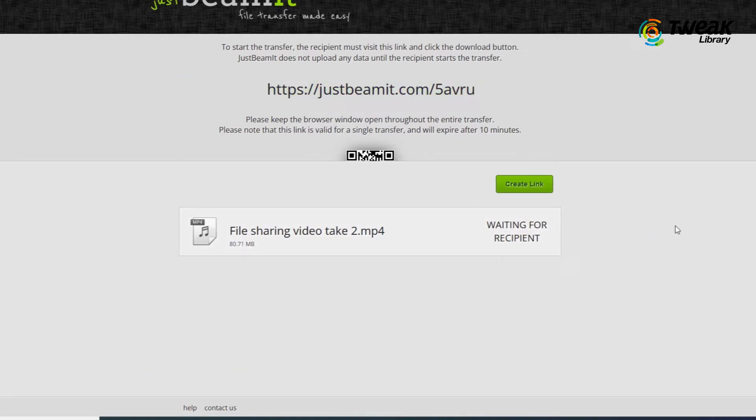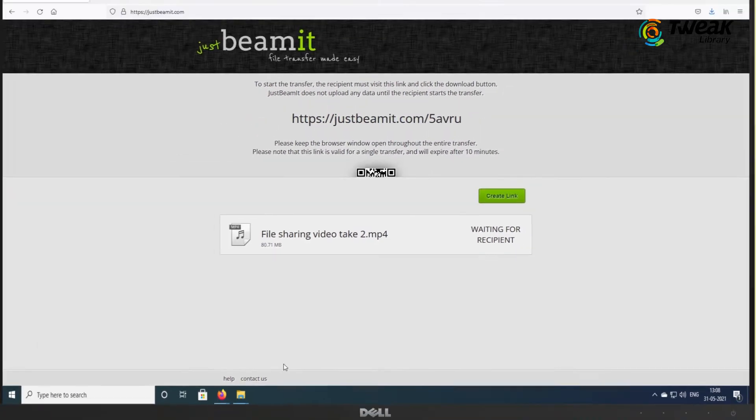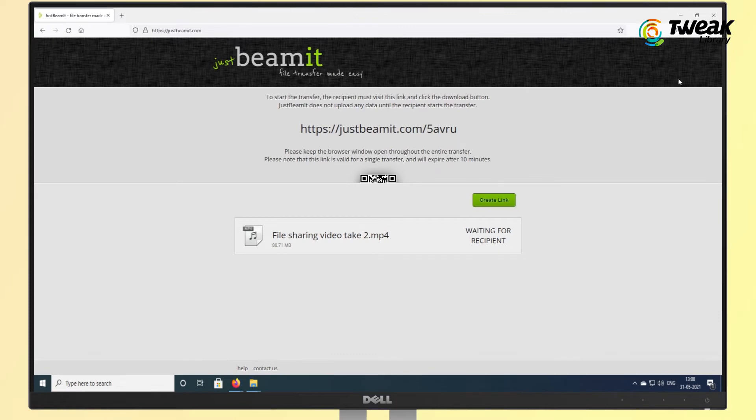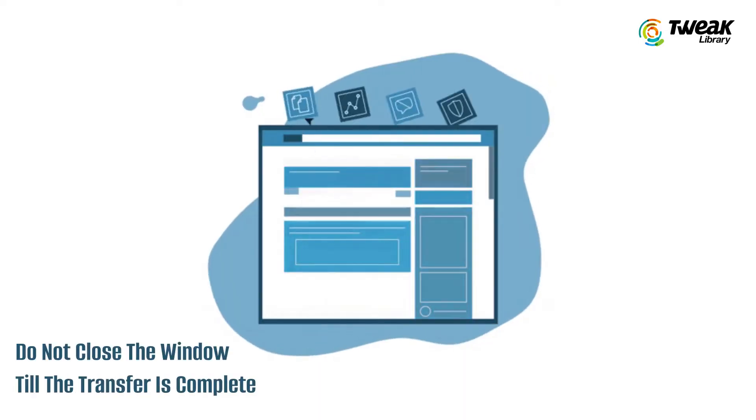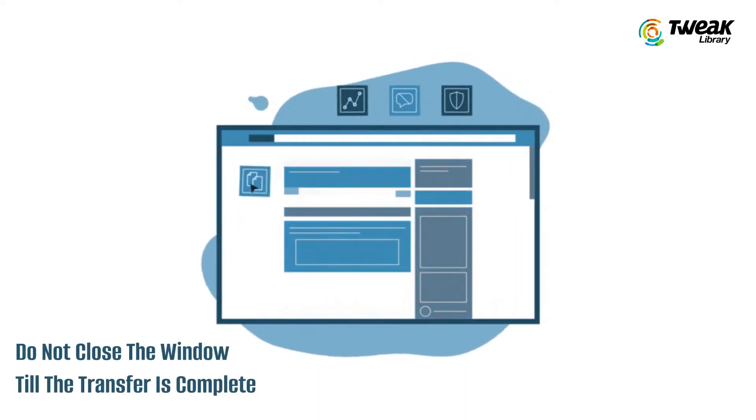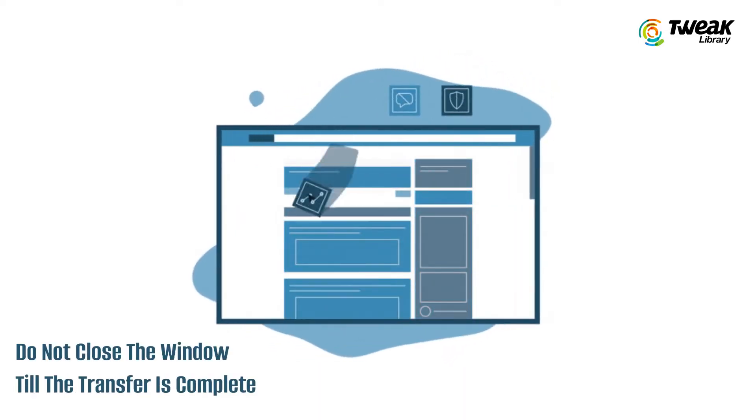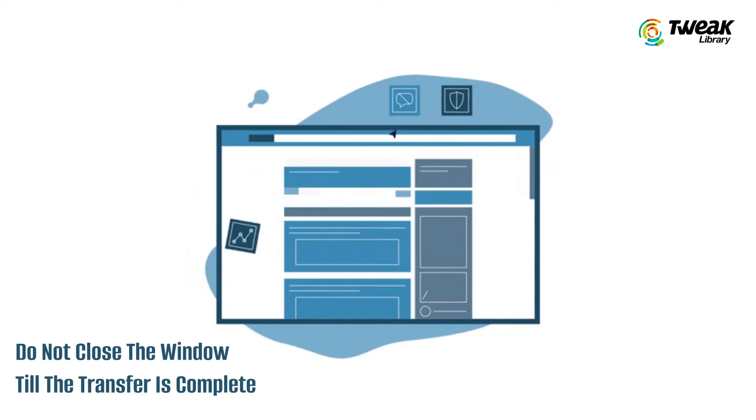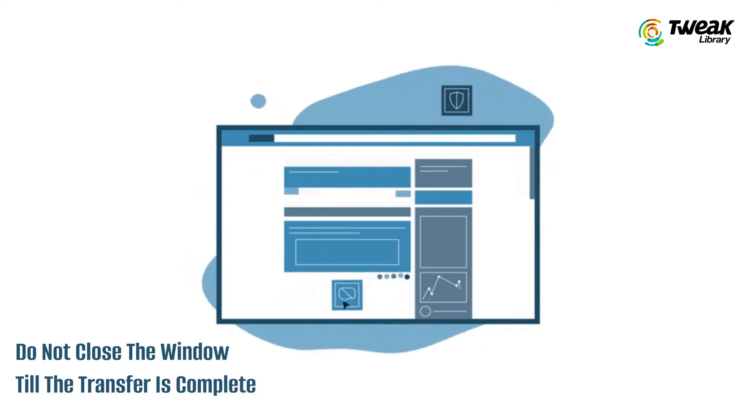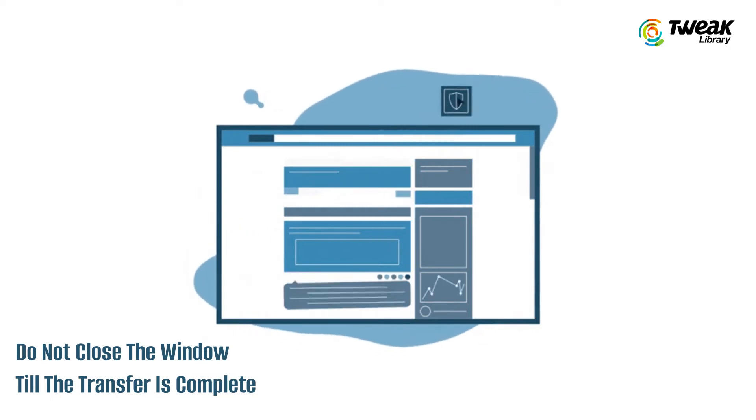This will be valid for a single transfer and will expire in 10 minutes. Note: do not close the window until the transfer is complete or you might lose the entire progress.